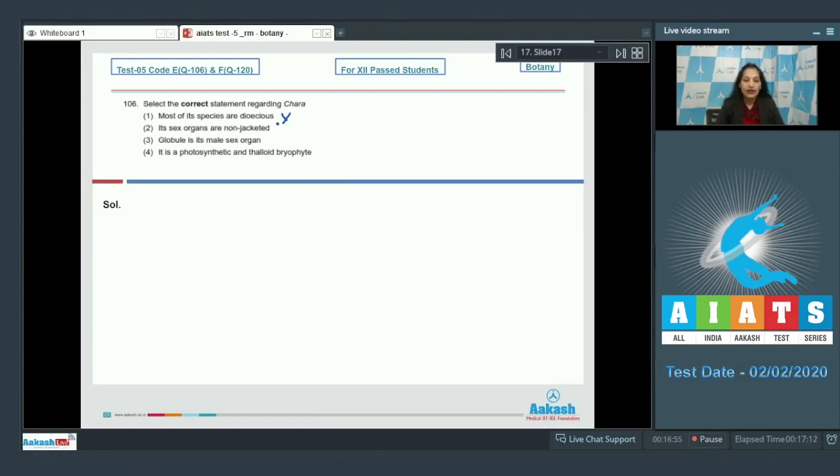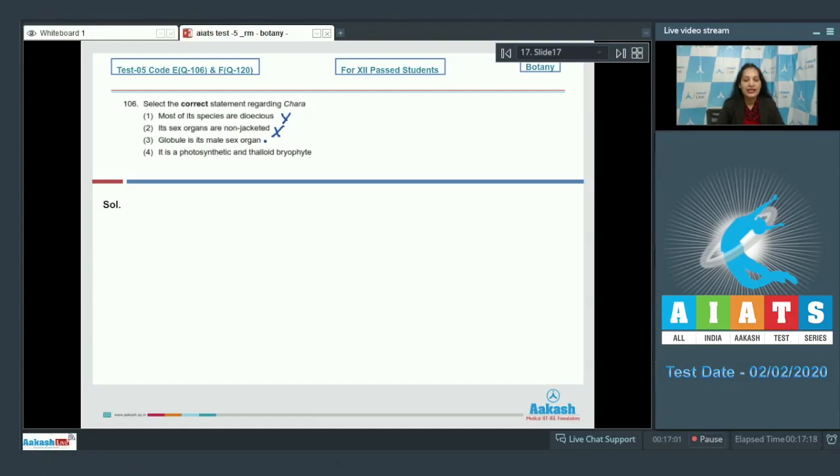Second one, its sex organs are non-jacketed. No. Unlike other algae, its sex organs are jacketed and multicellular.